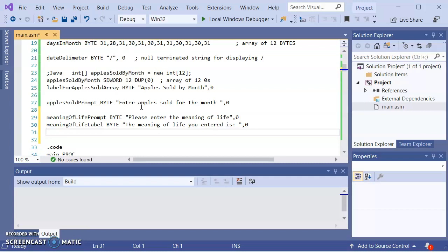What I'm going to need is a variable to hold the meaning of life, the string of characters that the user is going to enter. I'll use meaning of life for the name of the variable. Strings in assembly is just a sequence of bytes. What I would need to do for establishing what the user is going to enter, we're going to do blank, dupe, zero.